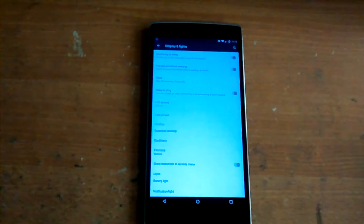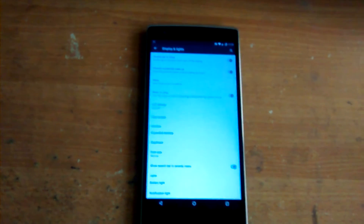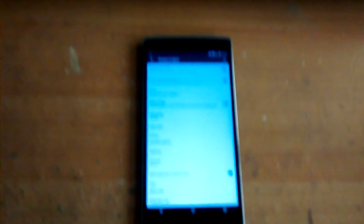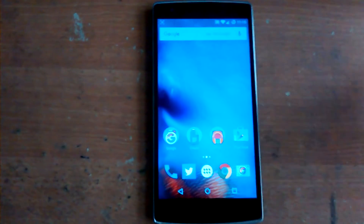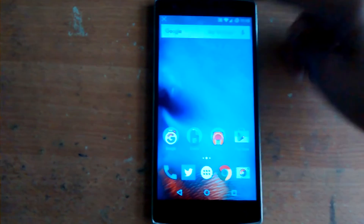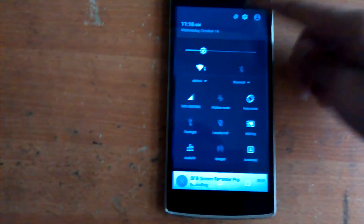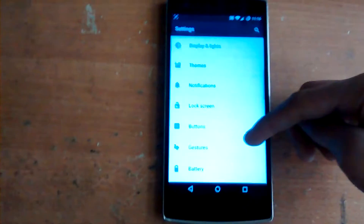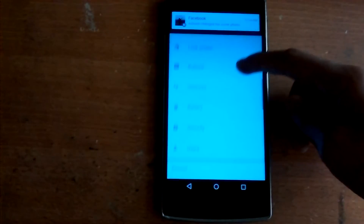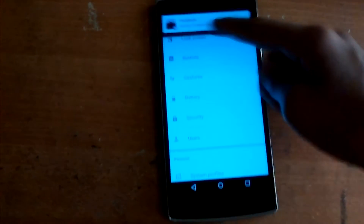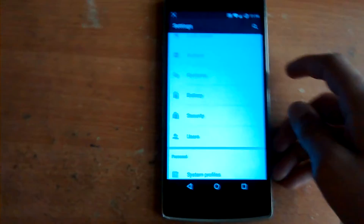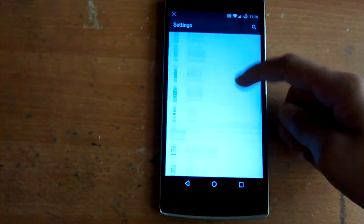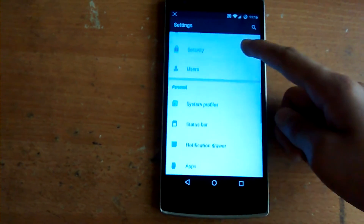We'll change it back to 480 DPI. Moving on to the next feature, which is the Notification Manager. Here you can enable and disable heads-up notifications.